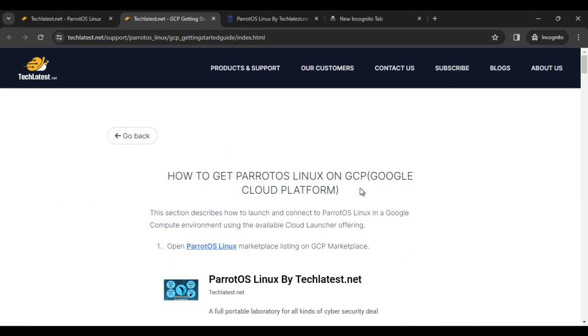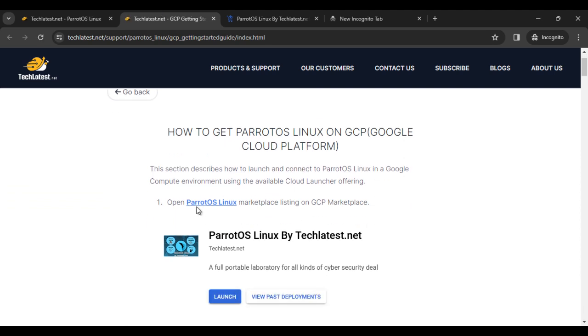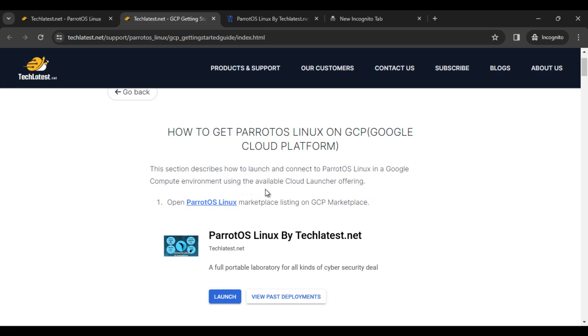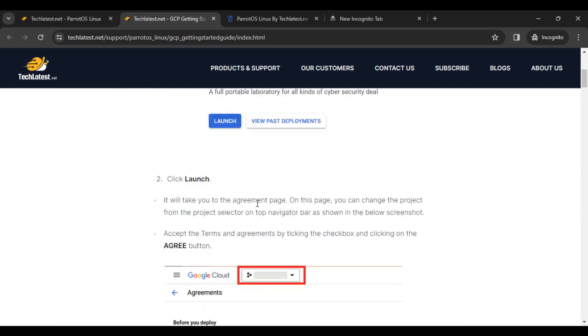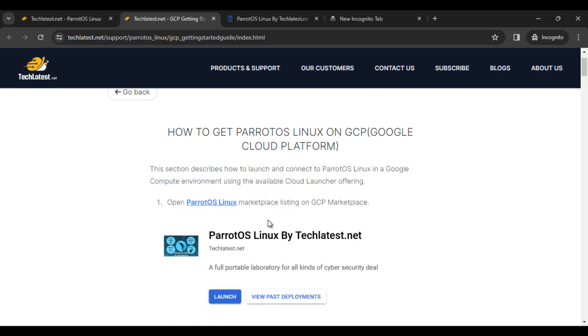You can see how to get Parrot OS Linux on Google Cloud Platform. This section describes how to launch and connect to Parrot OS Linux in a Google compute environment using the available cloud launcher offering. Here you can find the step by step guide.